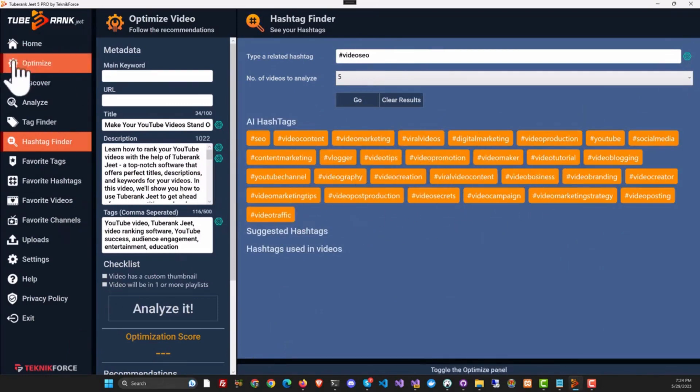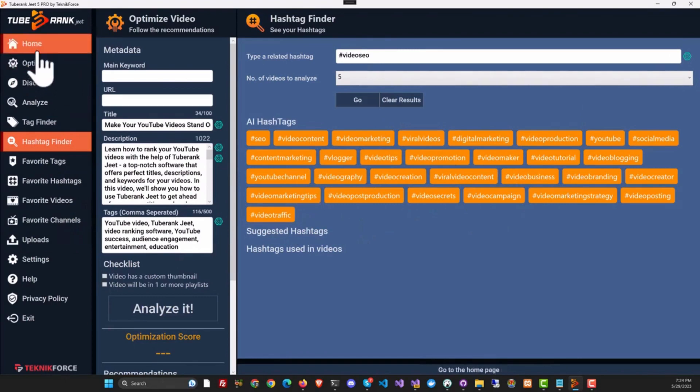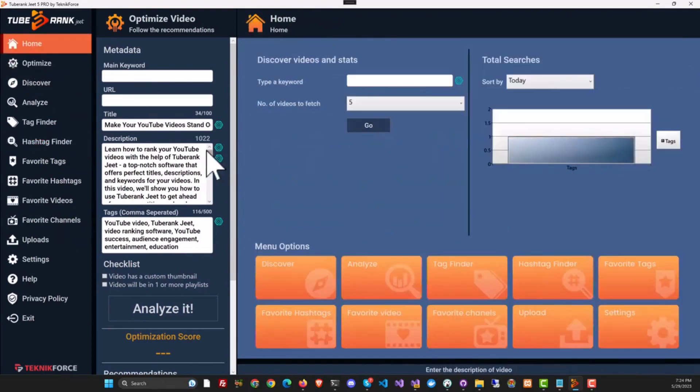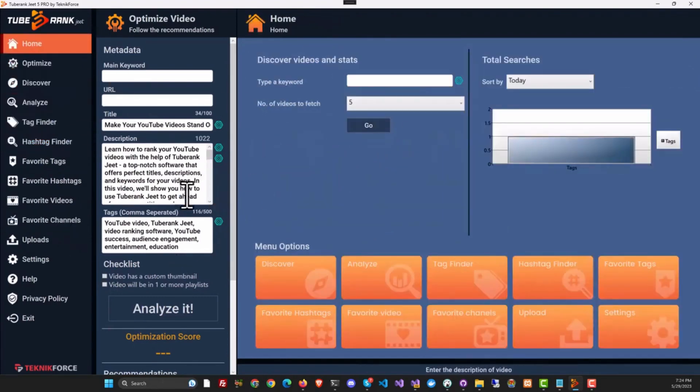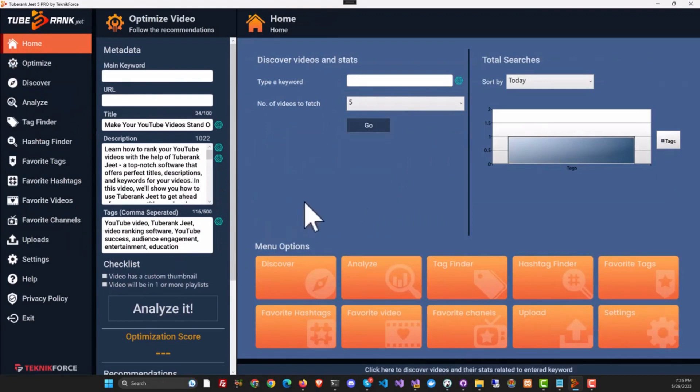Every feature in TubeRank Jeet is now AI-enabled, and you can get data from a variety of sources—from YouTube and also from AI. So if you gotta optimize your YouTube videos, TubeRank Jeet is the only tool to use, because this is the only AI-enabled YouTube optimization tool out there.